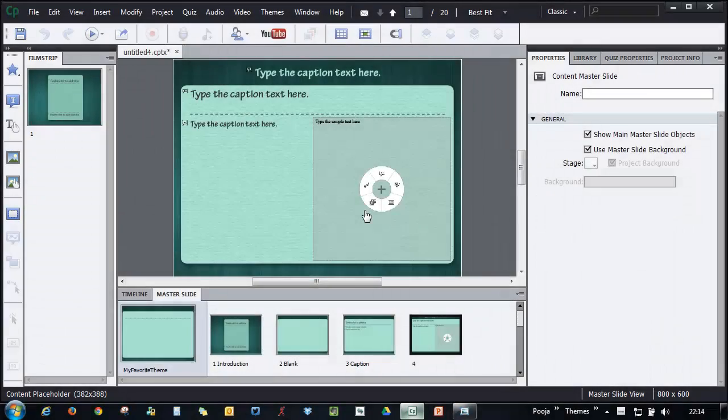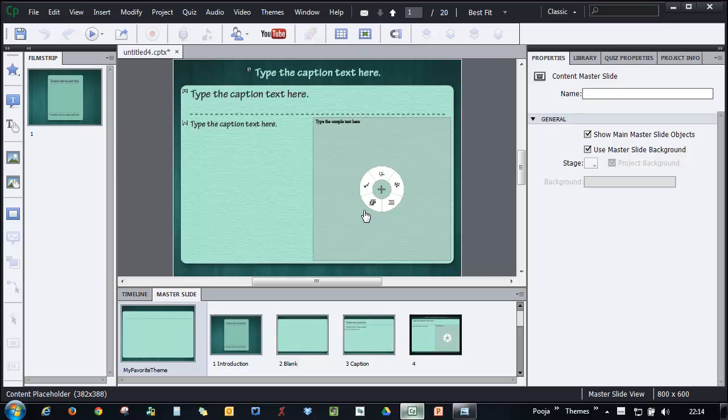Now let's see how you can set the object styles for this project. The object styles for the project are linked with the theme.